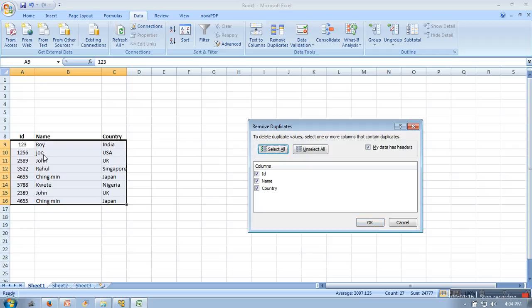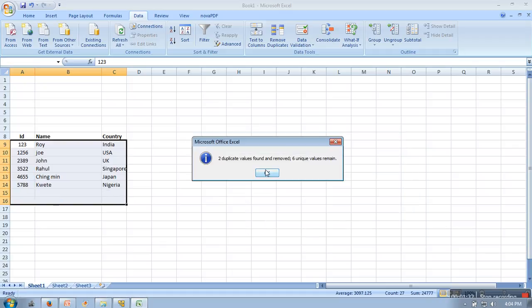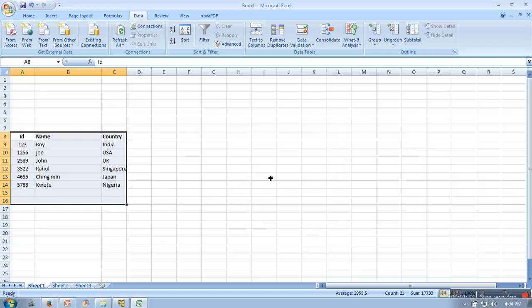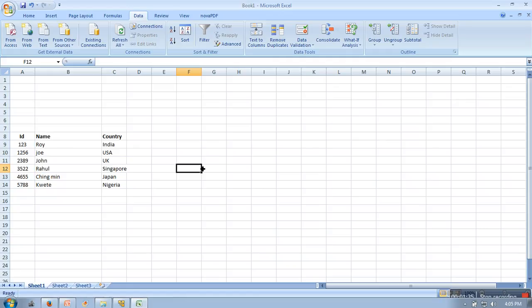So in this data I am having one duplicate record — this one, 2389, name also same and country also same. And one record is this one, Ching Min. So when I click on OK button, these two records will be removed. So you can remove duplicate records very easily in Excel.